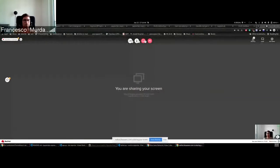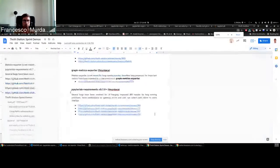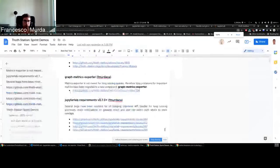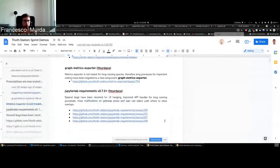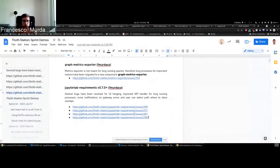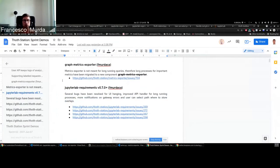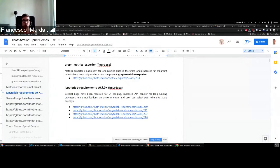Demo session of Thoth, so what we're going to see today, let me share my screen. We'll see what has been added to JupyterLab requirements. There are many fixes that have been introduced, some new features.